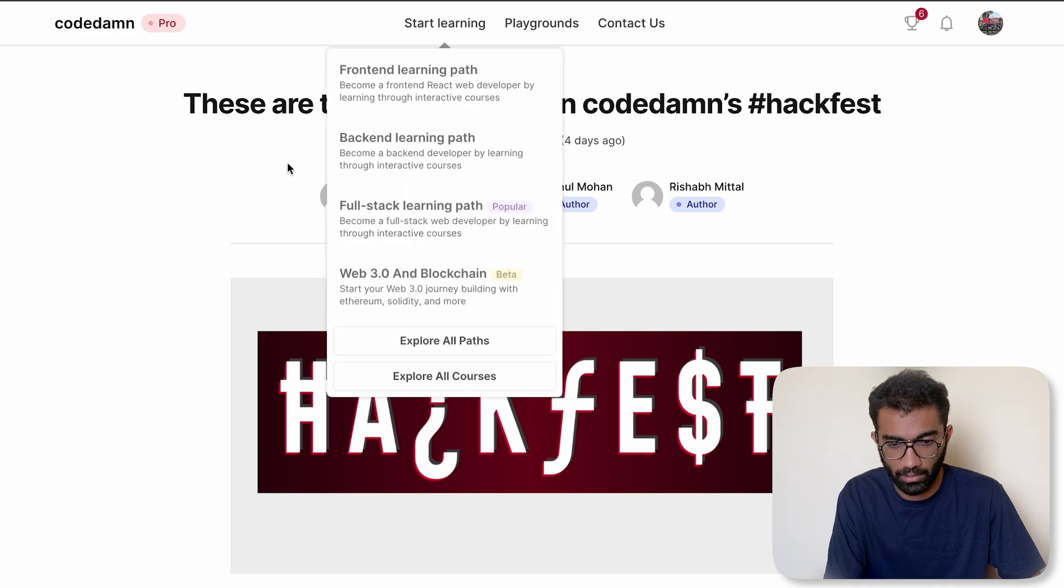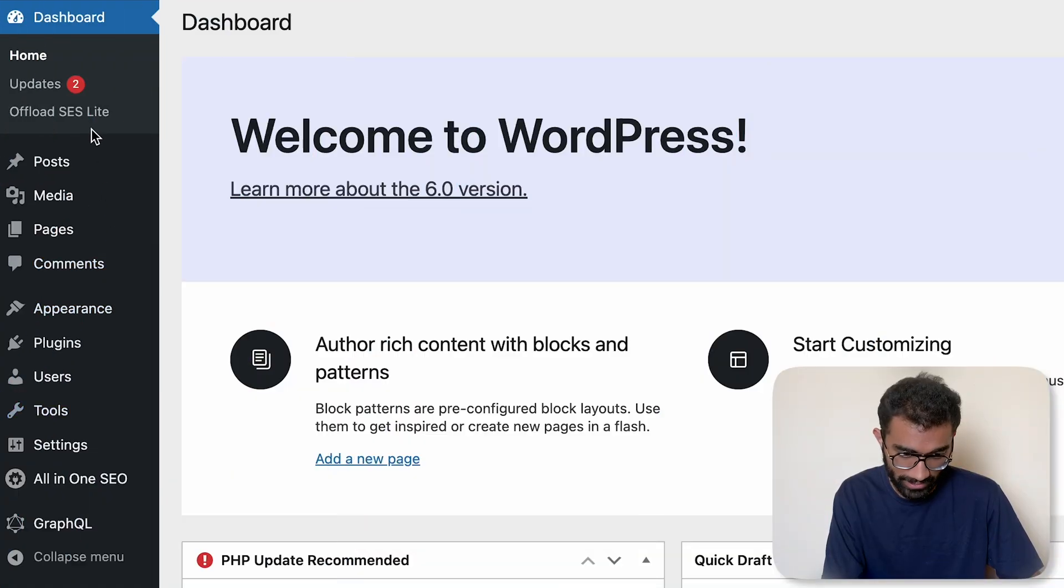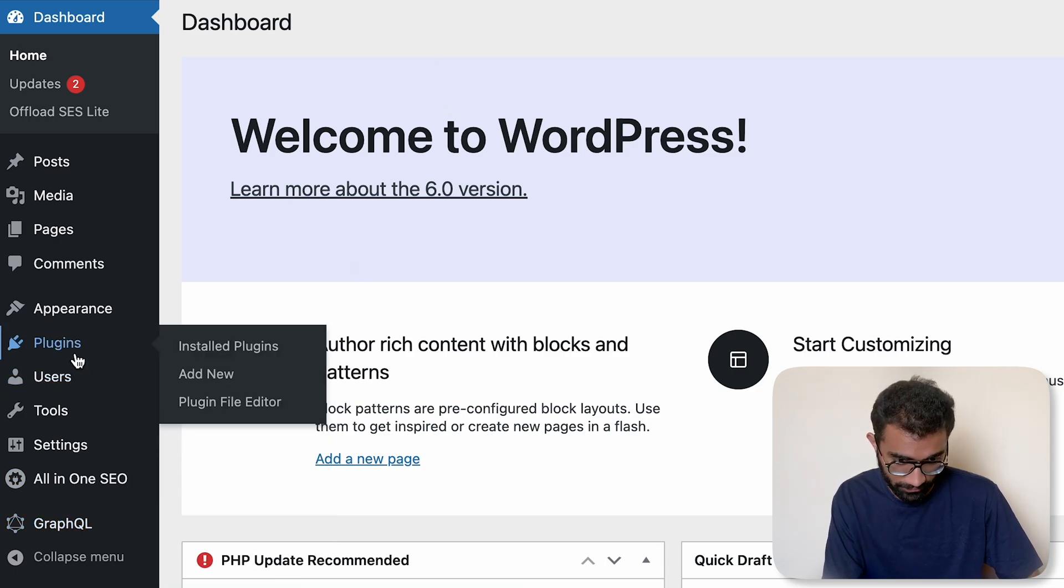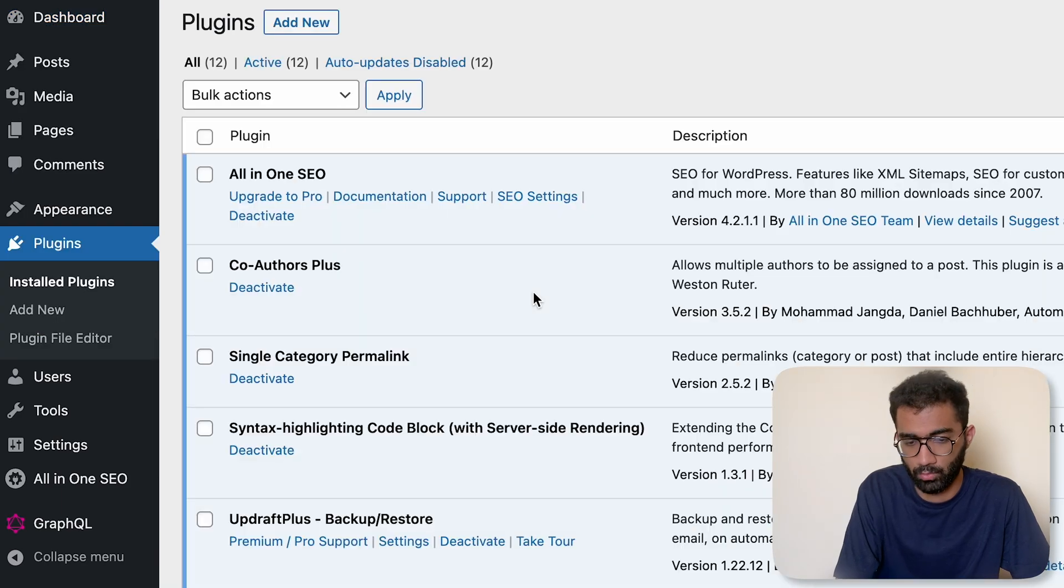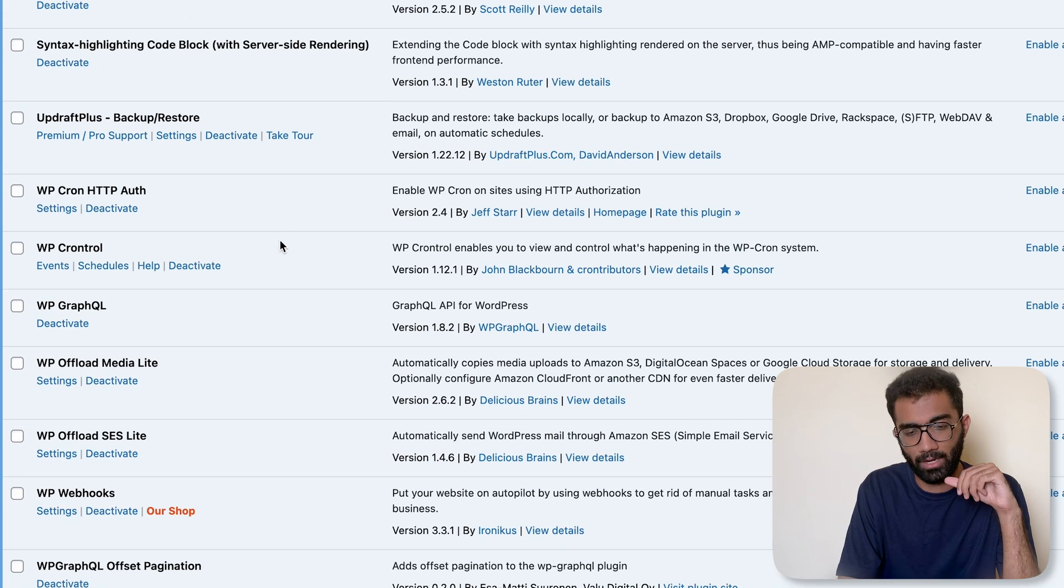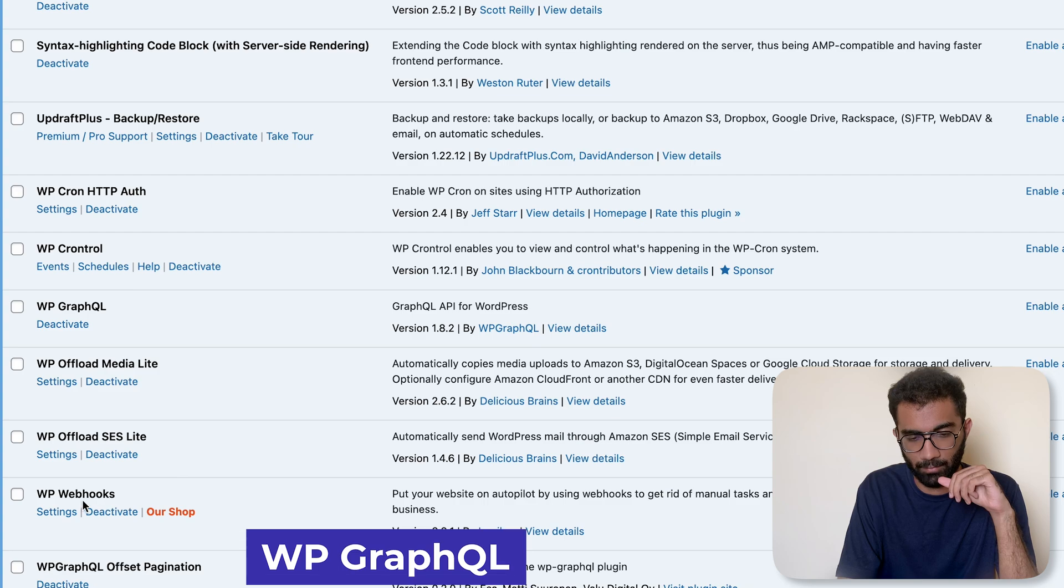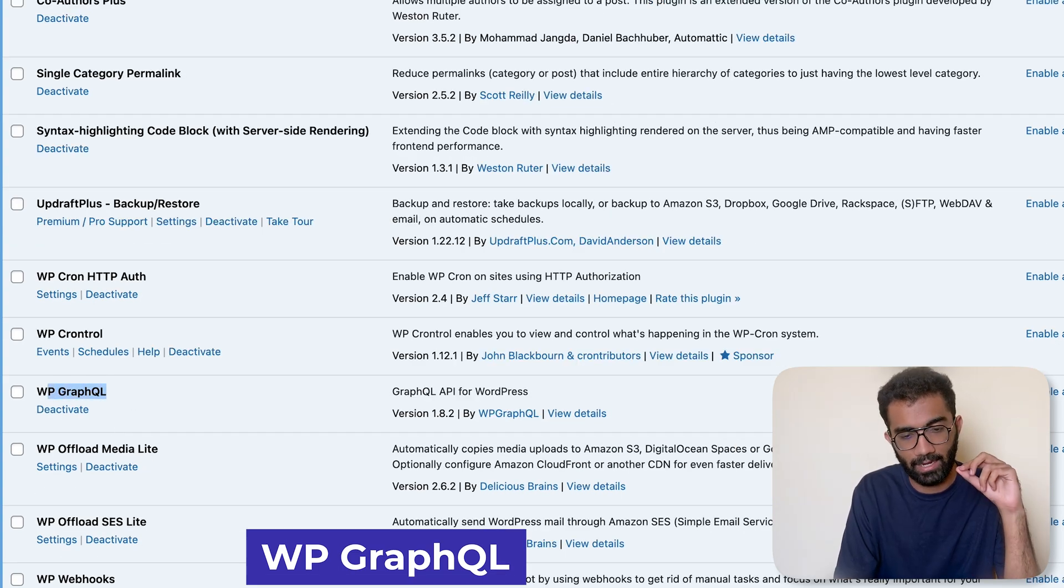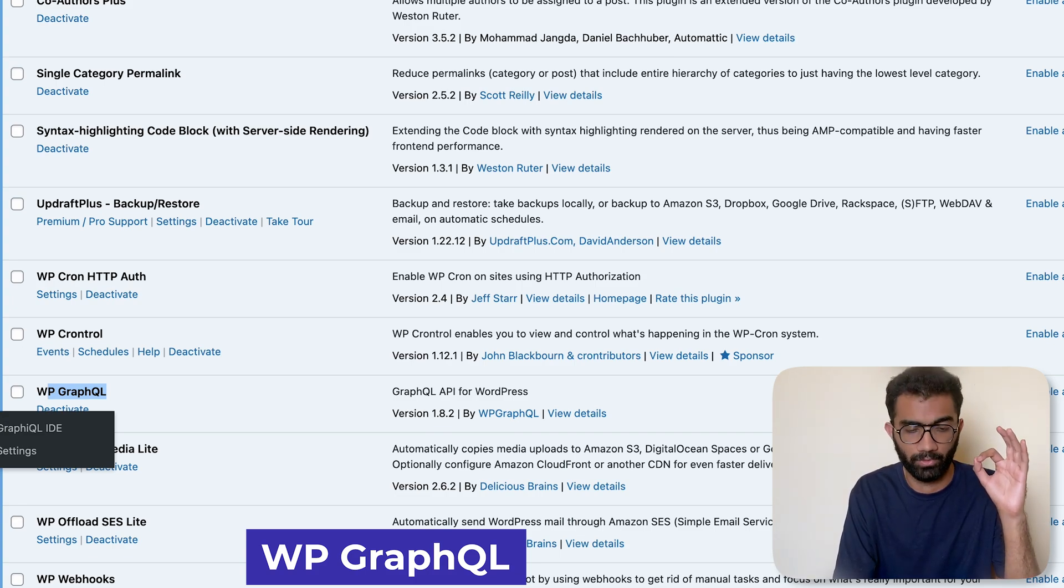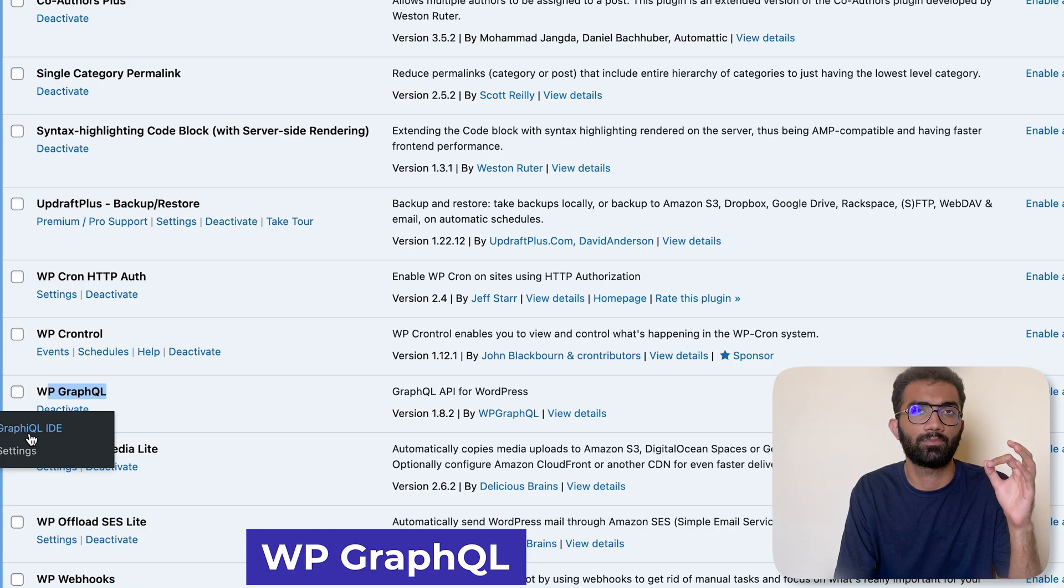Next, you can see that we have a very important plugin called WP GraphQL. If we go to plugins and install plugins, I'll just walk you through a few important plugins. The single most important plugin which we have currently is this WP GraphQL. This plugin allows us to have a GraphQL API exposed over WordPress.